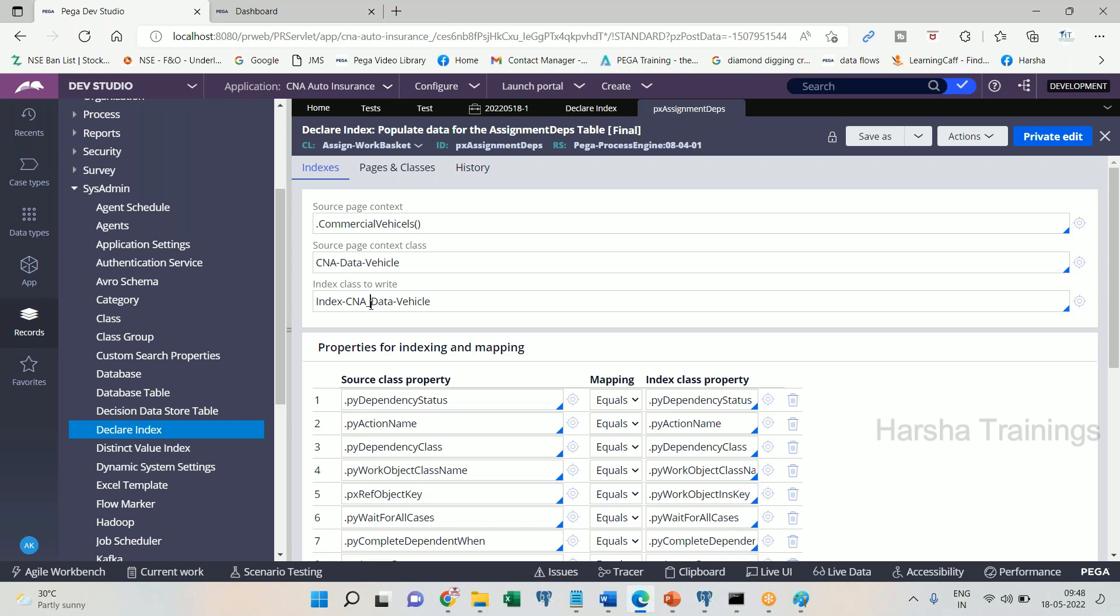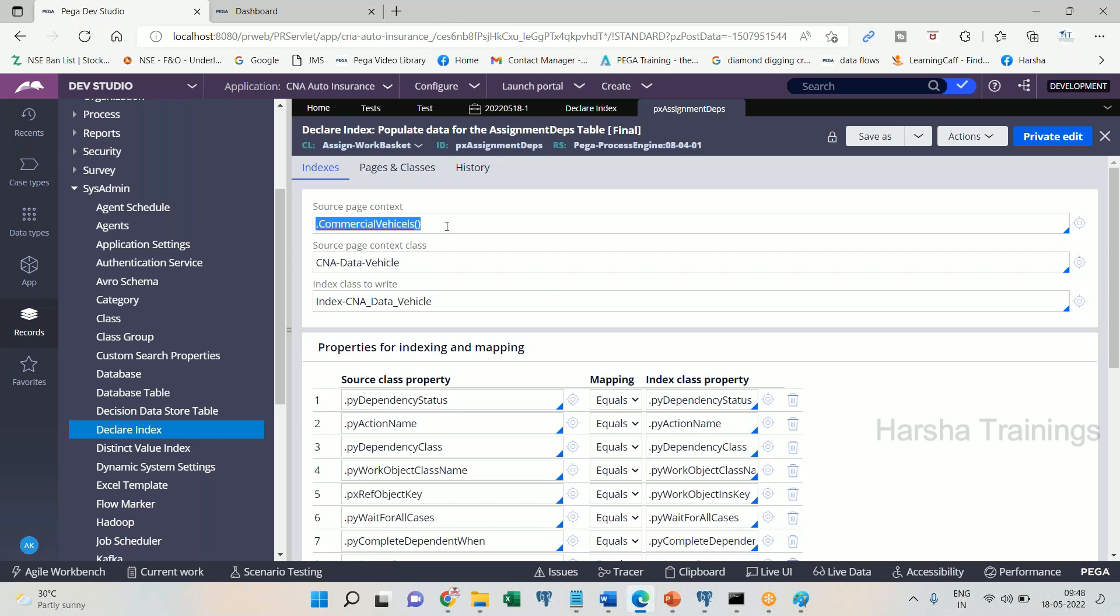That has been created. Now a declare index rule gets created automatically which defines the page list and index class to write. Whenever this page list is been impacted any time, the corresponding index table to be impacted is this one. Understand everyone? All of you clear? So declare index rule, how it is going to help the process commander?